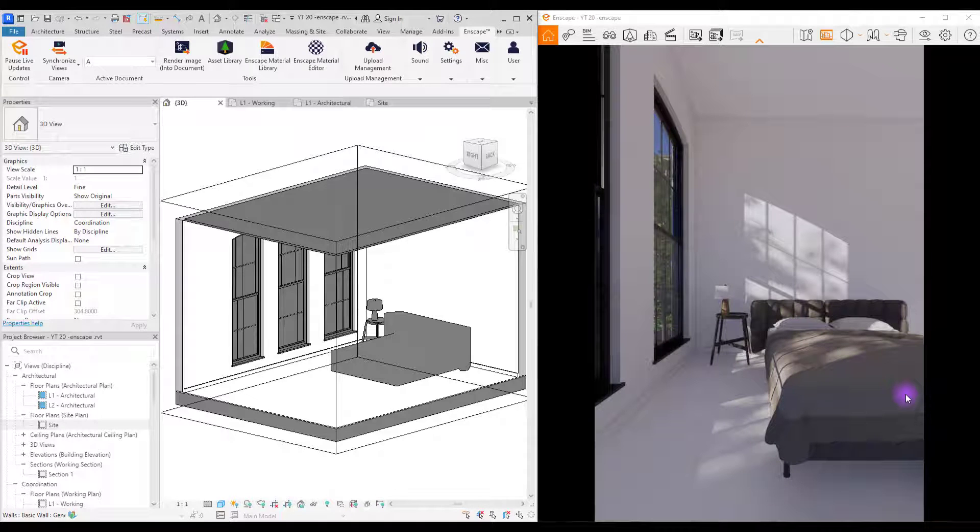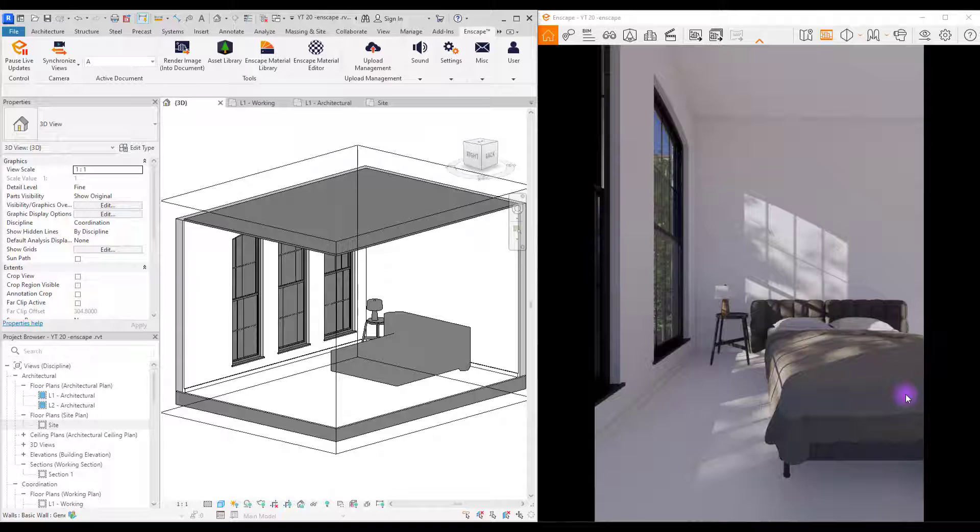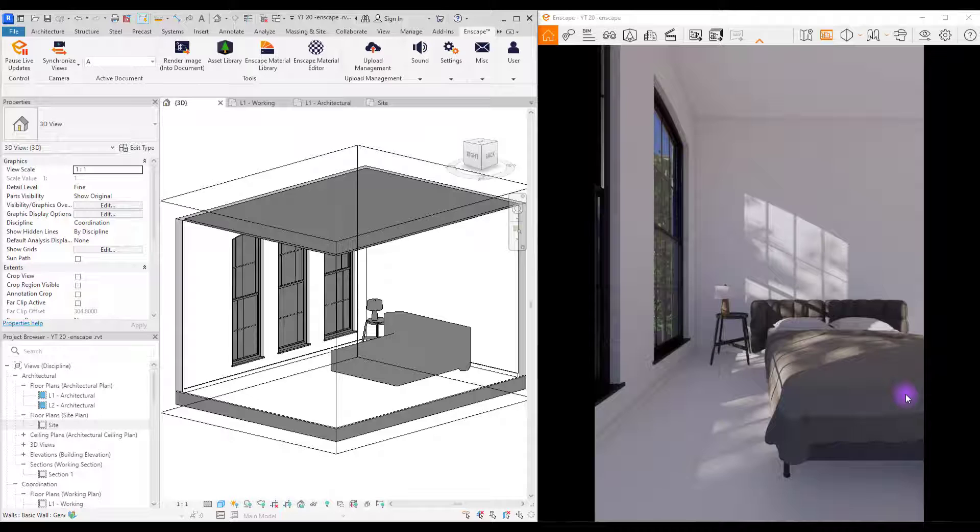Hello everyone, welcome back to this channel. I'm Ella and in this tutorial we are going to work on three different materials for this room and see how we can complete it.